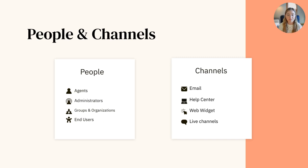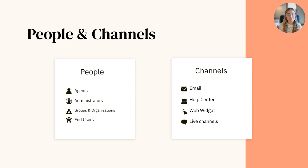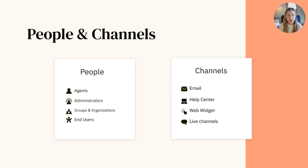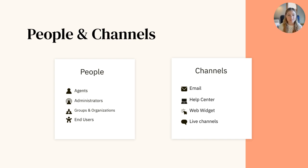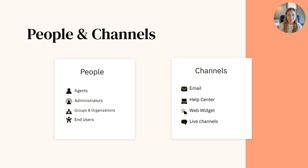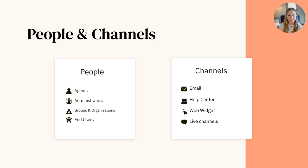The first building block is people, which includes your colleagues and your customers. You and your fellow employees will either be agents or administrators. Agents log in and respond to tickets, while administrators have access to customizing settings and building workflows. Groups are clusters of agents which allow you to structure your team and assign tickets to multiple people at once.